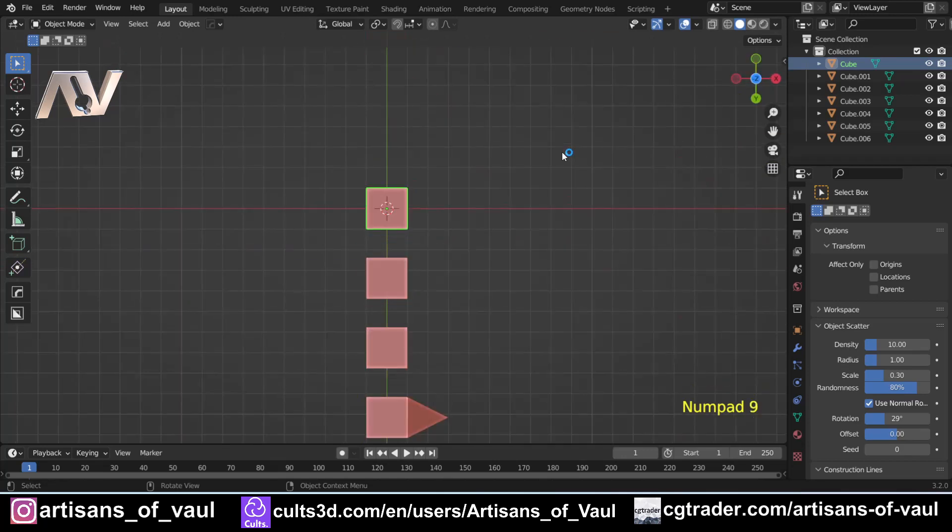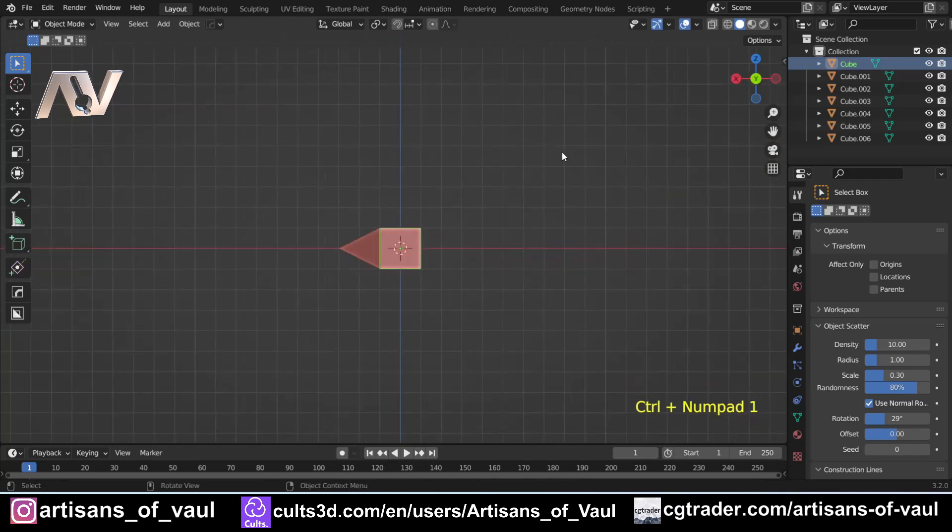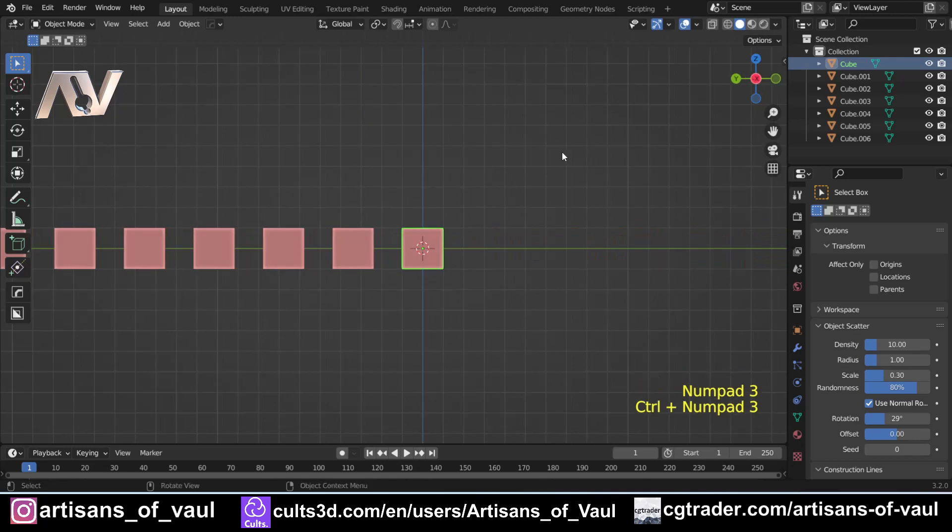The basics are: one is side view, three is front view, seven is top view, and nine is bottom view. Now once you're in side view, so let's go to one, if you want to see the opposite view of that you just hold ctrl as you click one. So that will flip you around to the other side.